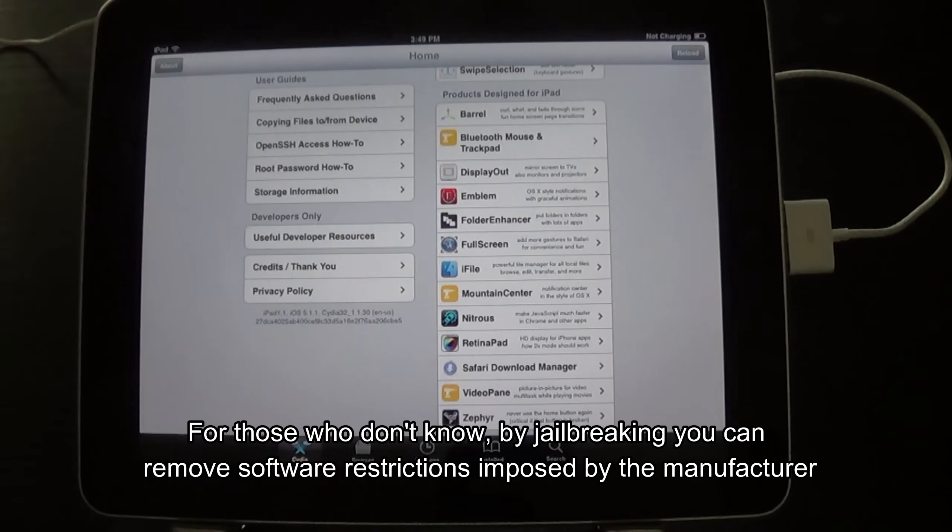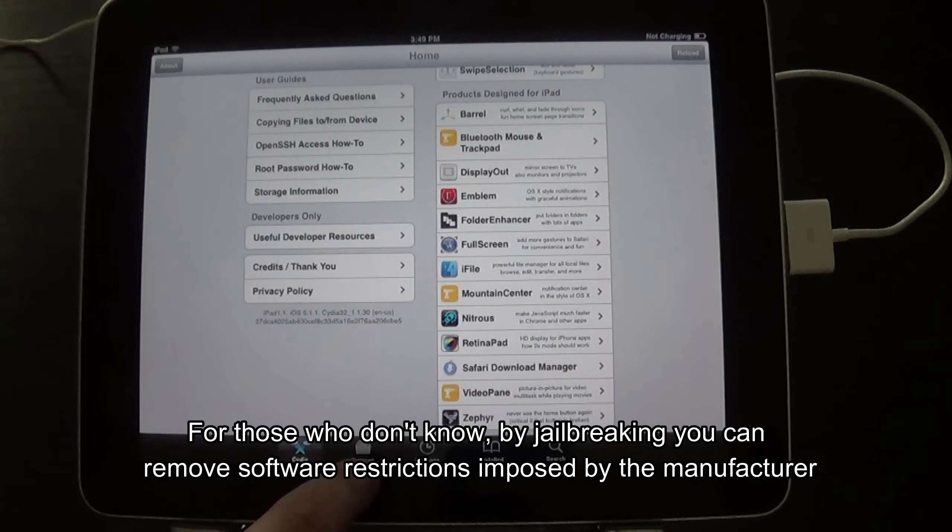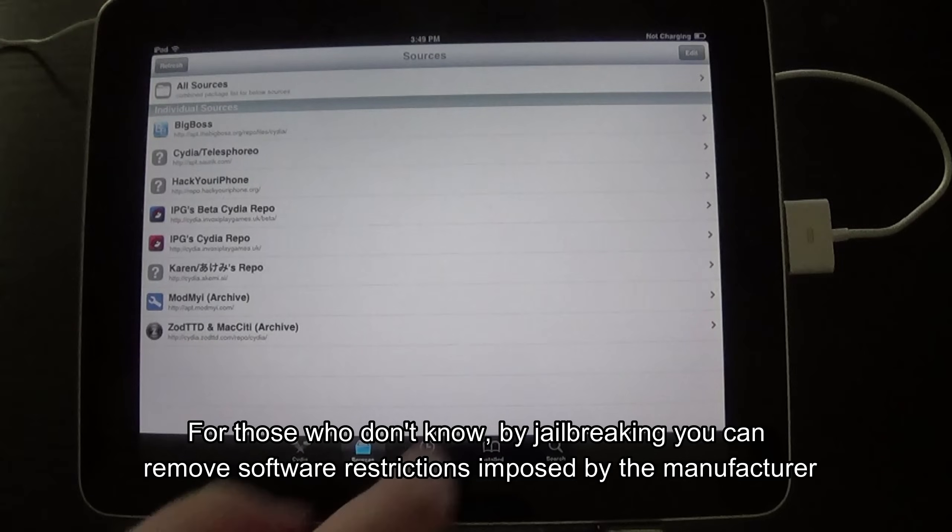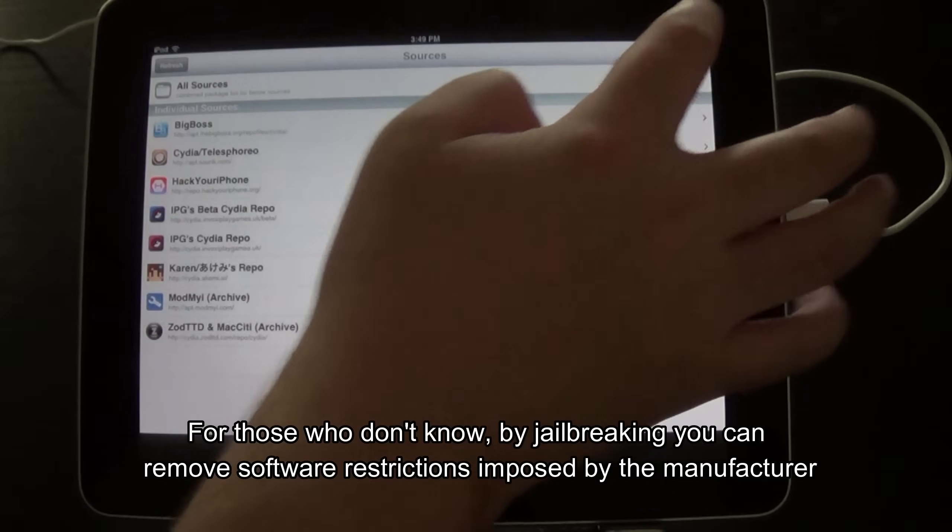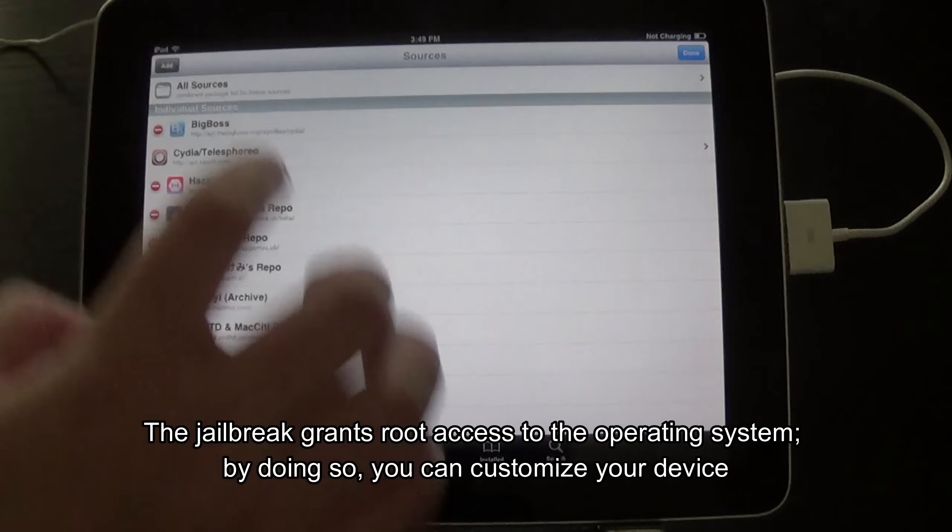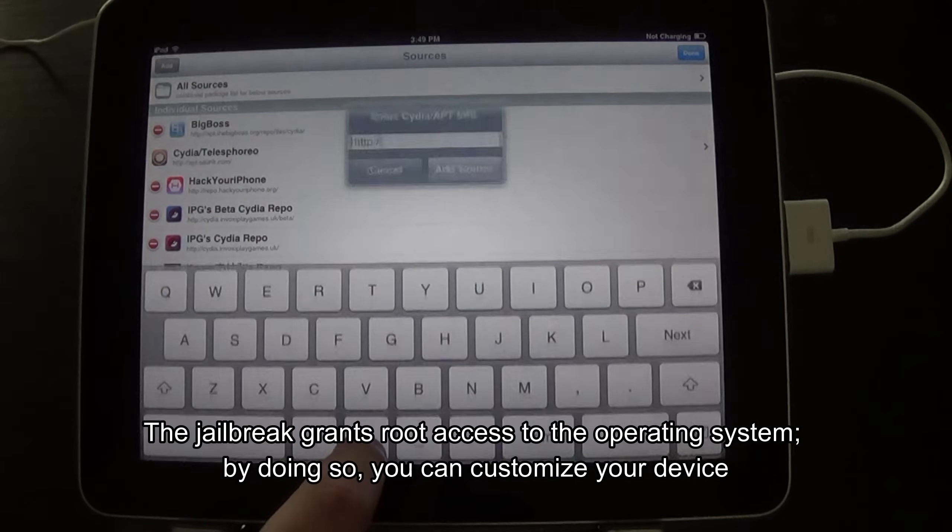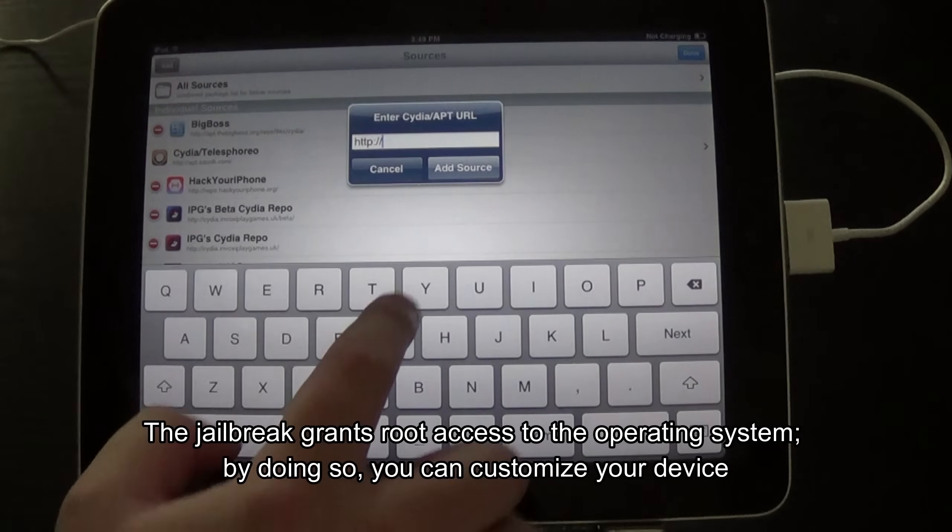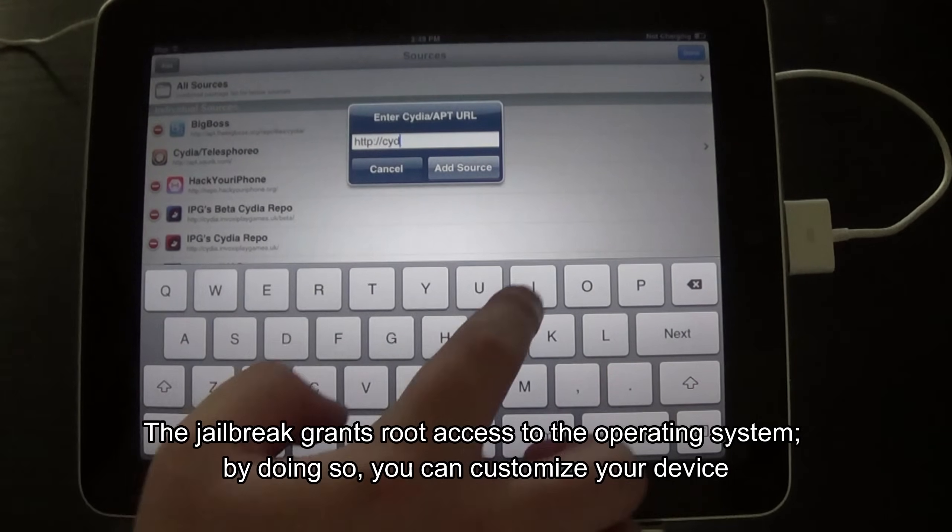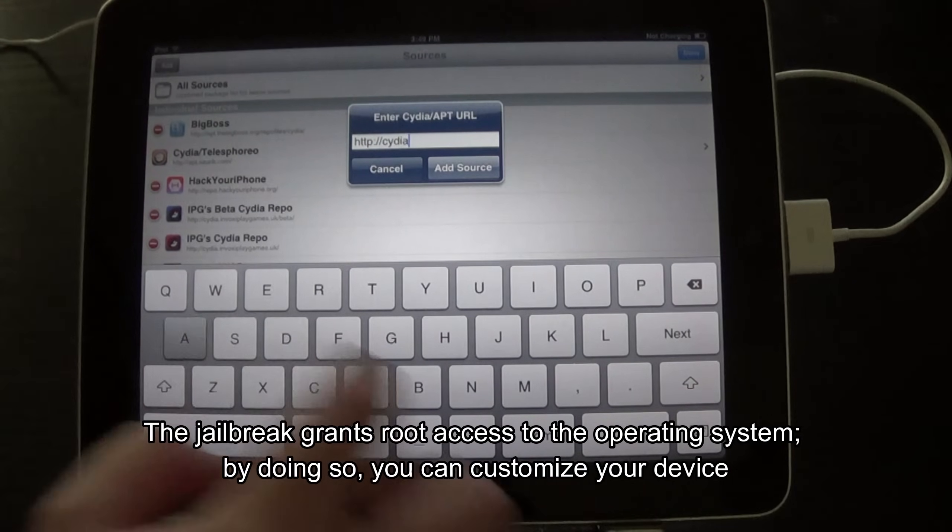For those who don't know, by jailbreaking you can remove software restrictions imposed by the manufacturer. The jailbreak grants root access to the operating system. By doing so, you can customize your device.